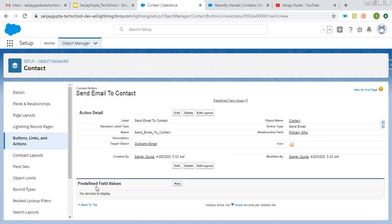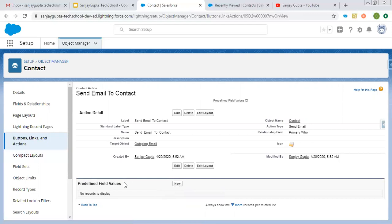Then here you can see we have predefined field values. If you want to populate any field with a default value, you can click on new and set that value. Now, after setting these requirements...